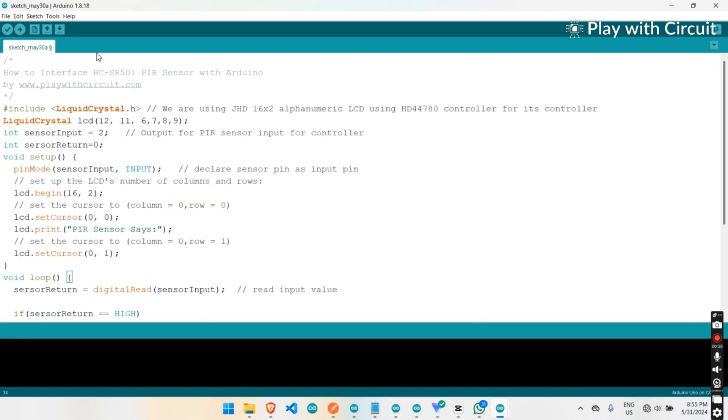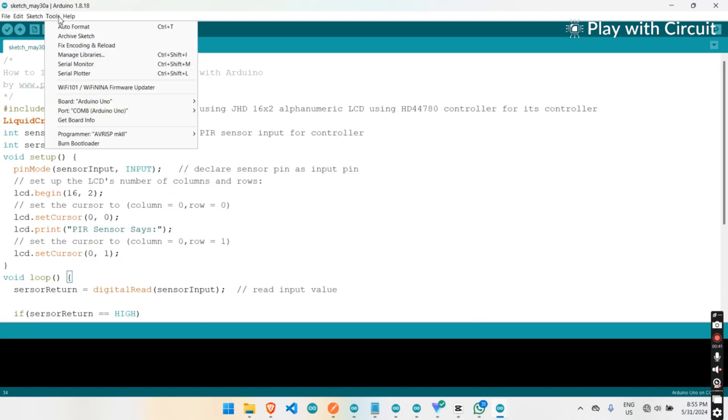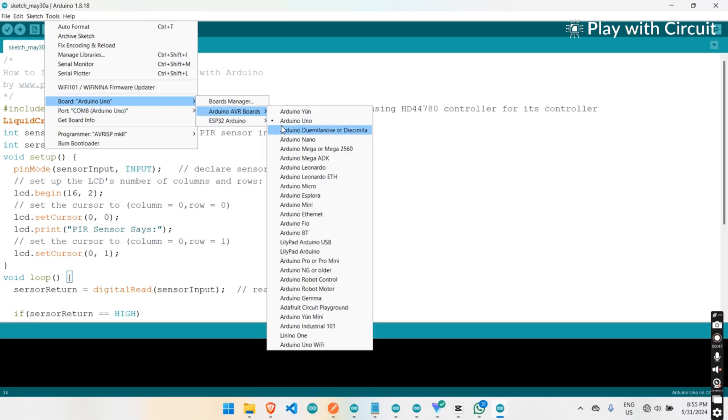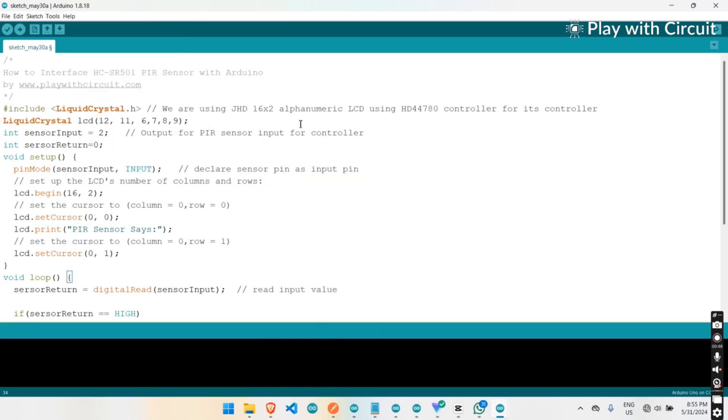Select the board. Once you have selected the board, let's download the library.